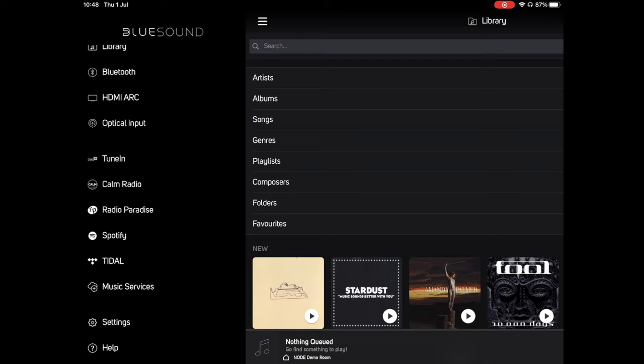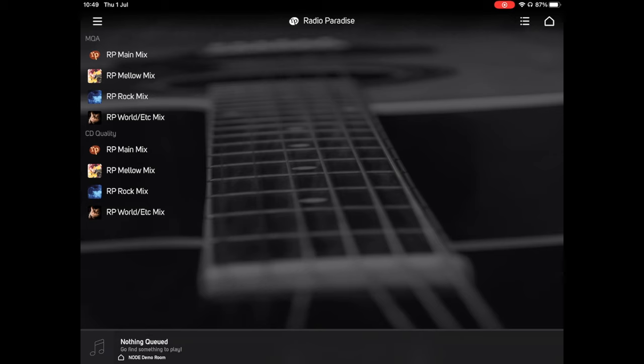Below this are your streaming services. When you first start up, this list should be populated with TuneIn, which is the internet radio provider, as well as Calm Radio and Radio Paradise. I cannot recommend Radio Paradise highly enough. There are four different mixes, each available in CD quality or the higher spec MQA format, and they play a really eclectic and interesting variety of music without adverts. It's very often what you'll hear playing when you come into store.